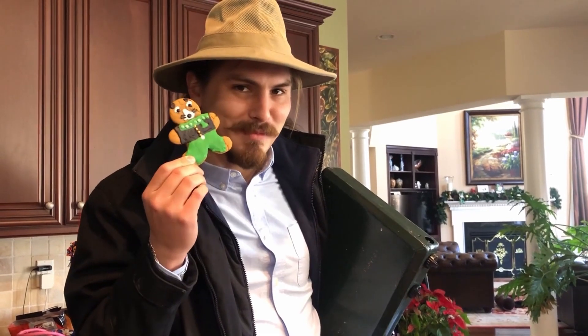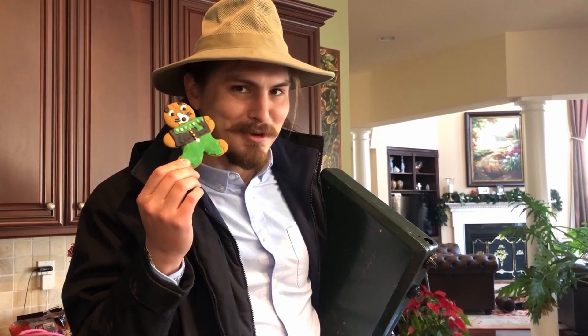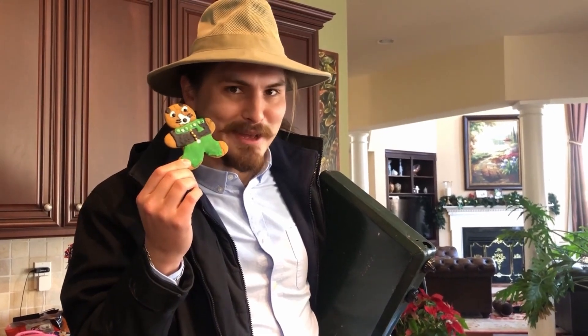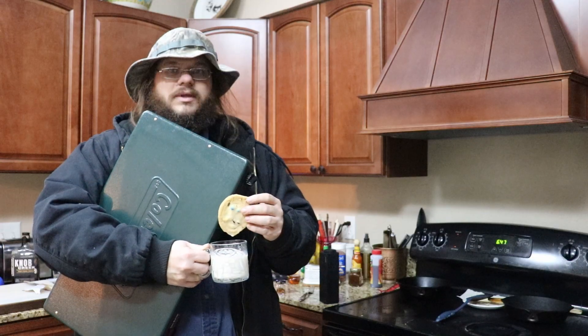These are some cookies my mom made to put in my go bag. Hey.